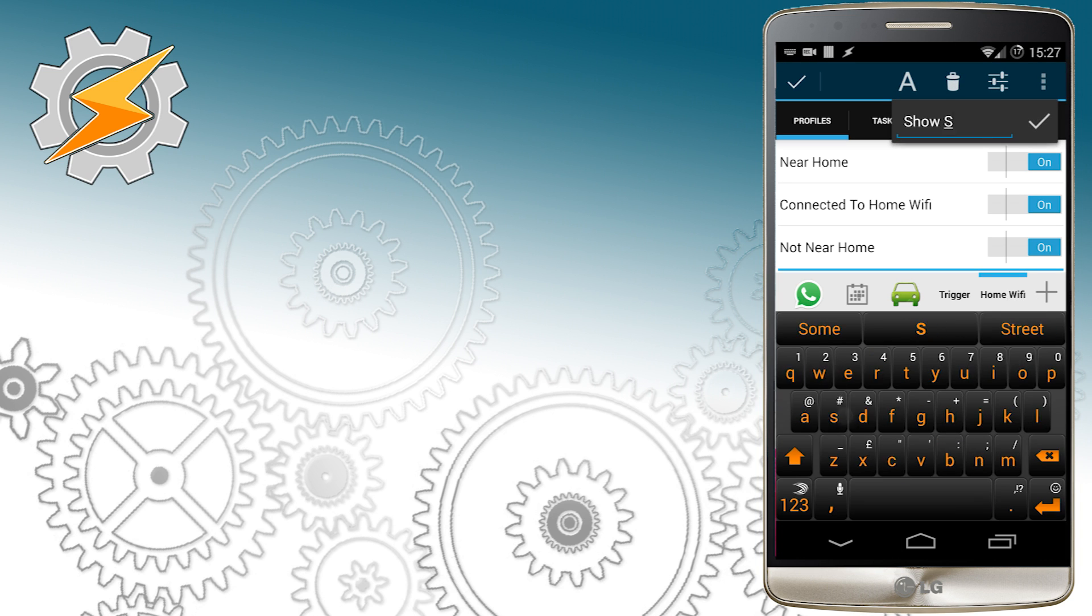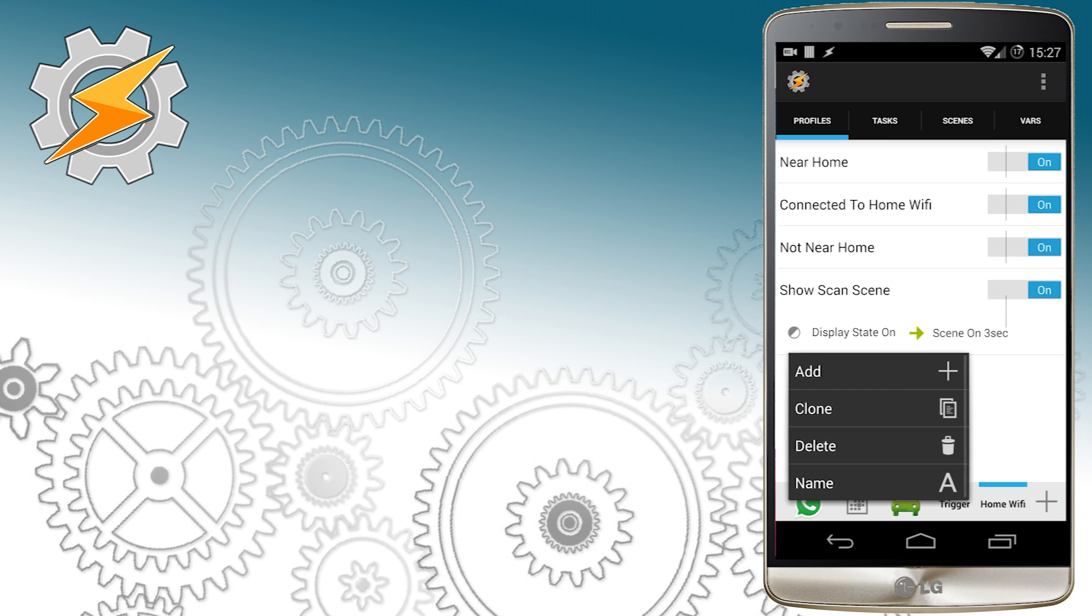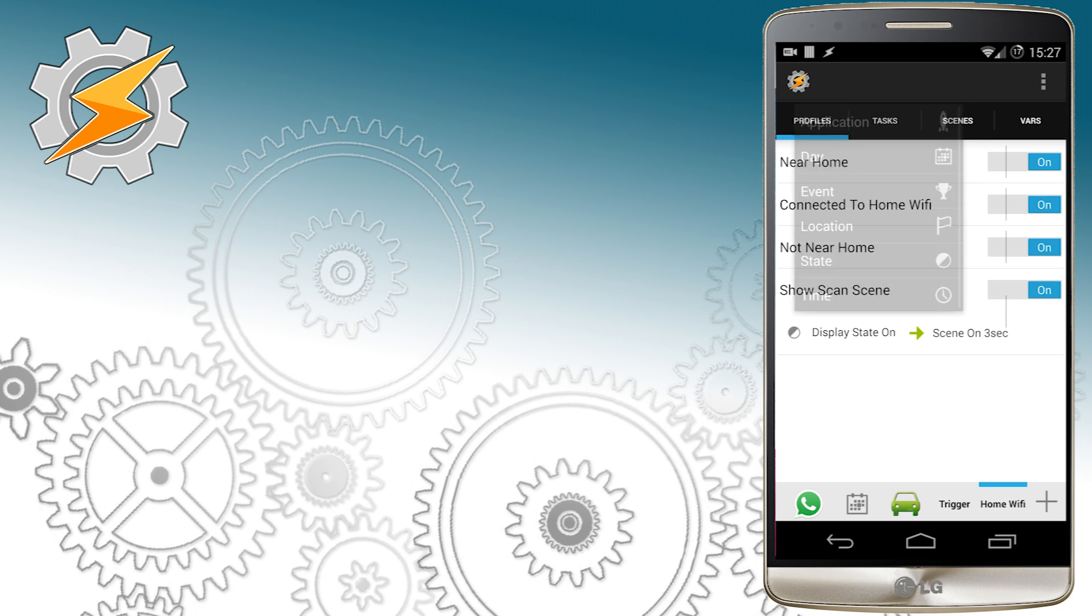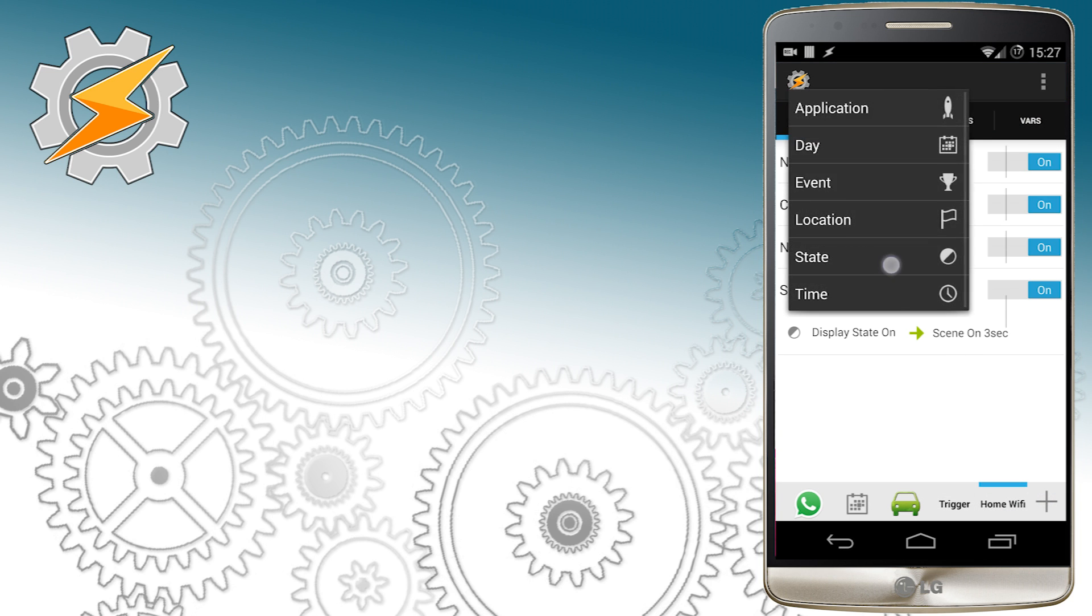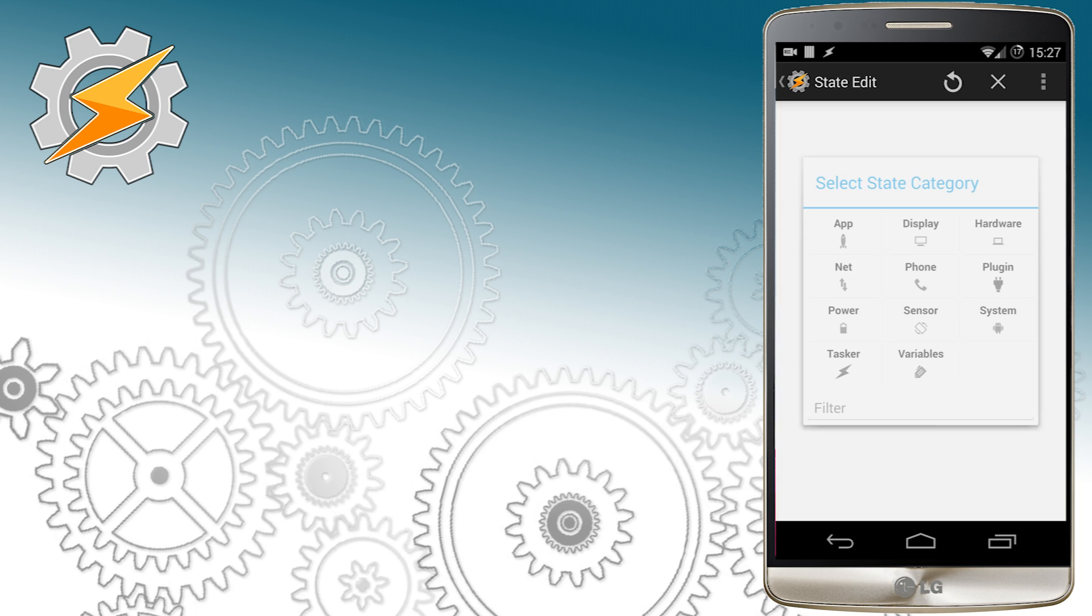Once this is done I'm going to quickly rename it and add a new condition that's going to be variable outdoors equals one.